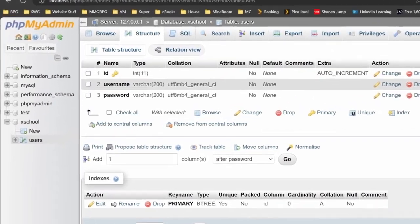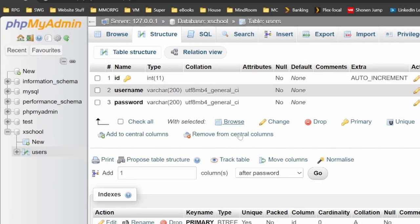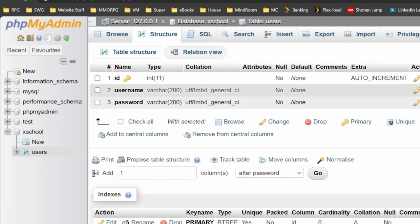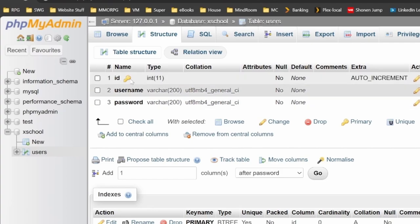Now we've got our database set up, there's a quick refresh. We have a database called xschool and a table called users. It contains the field ID, username, and password, with ID being auto-incrementing primary key.